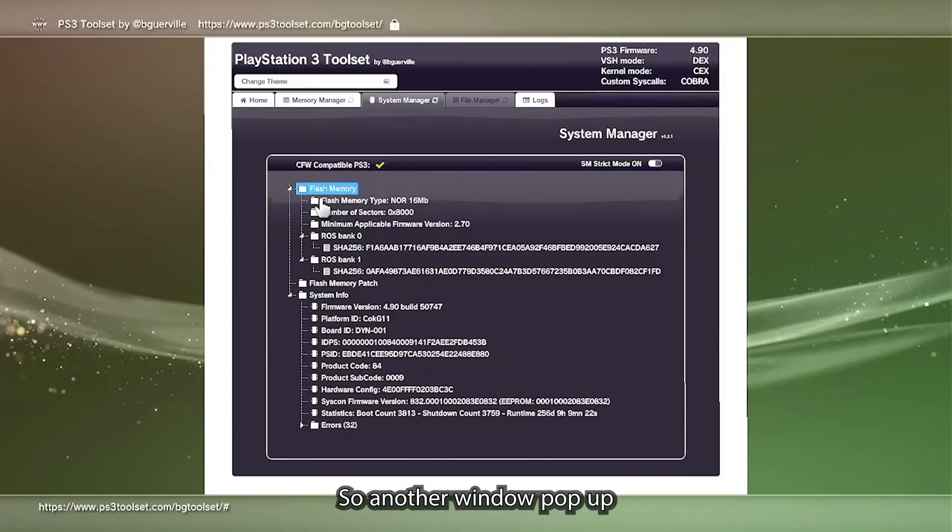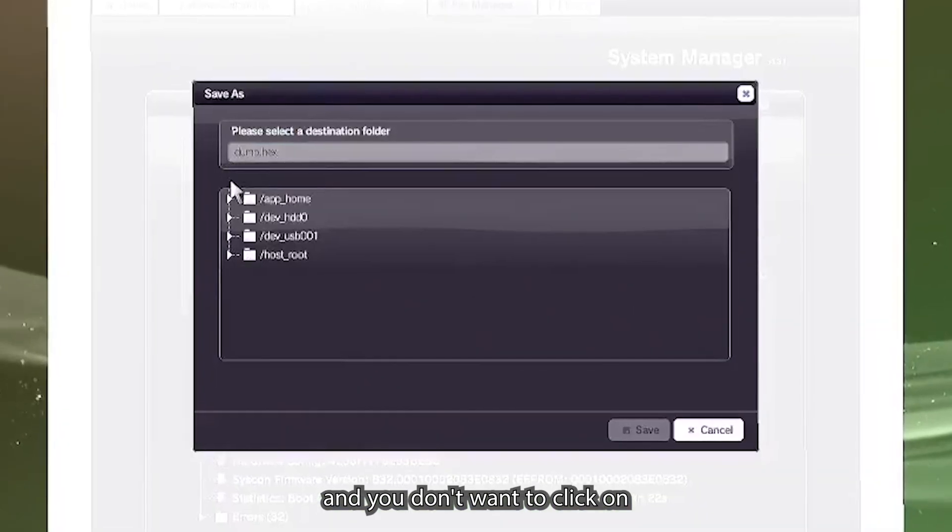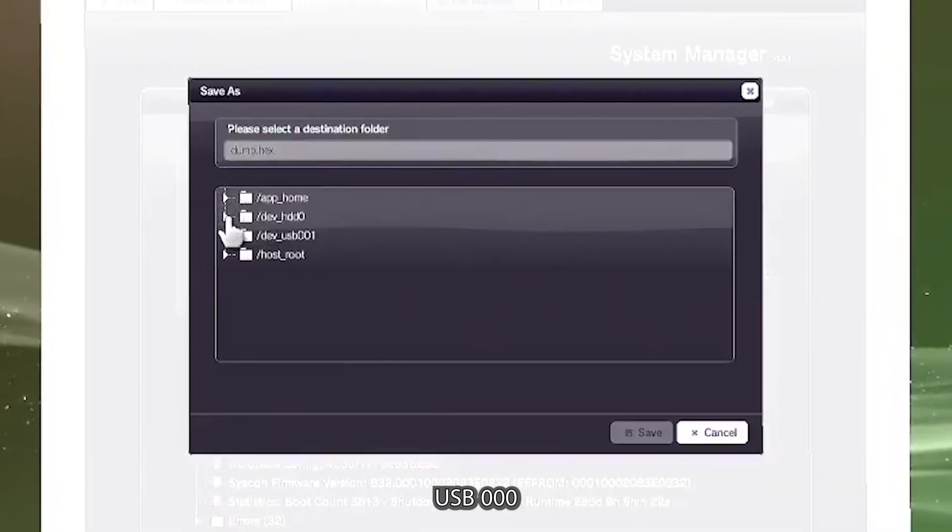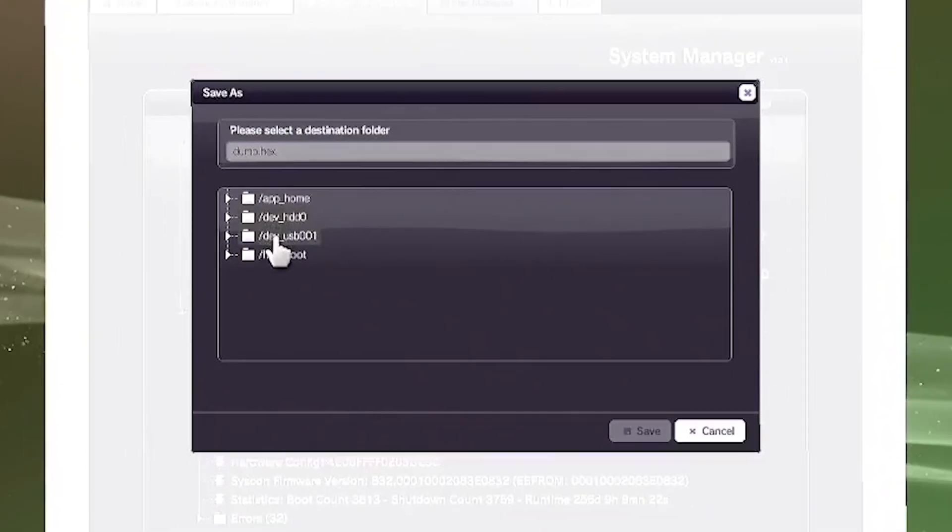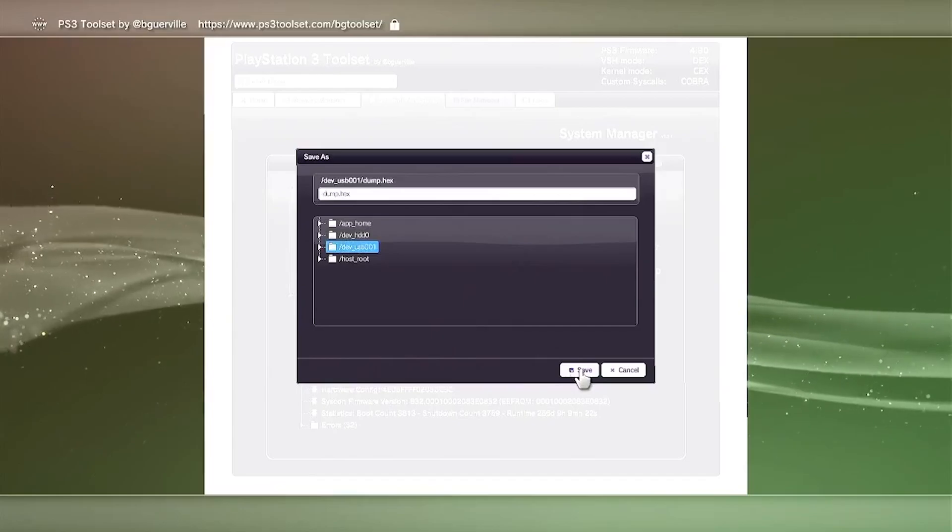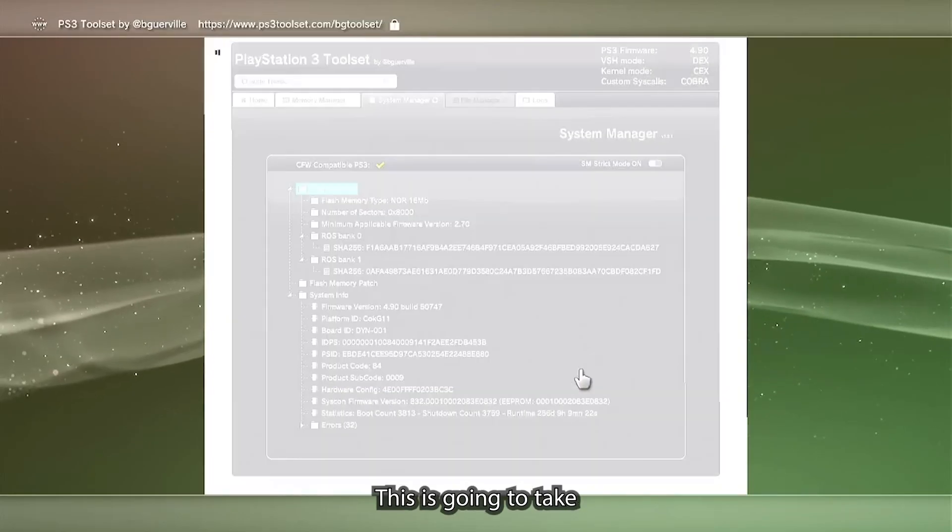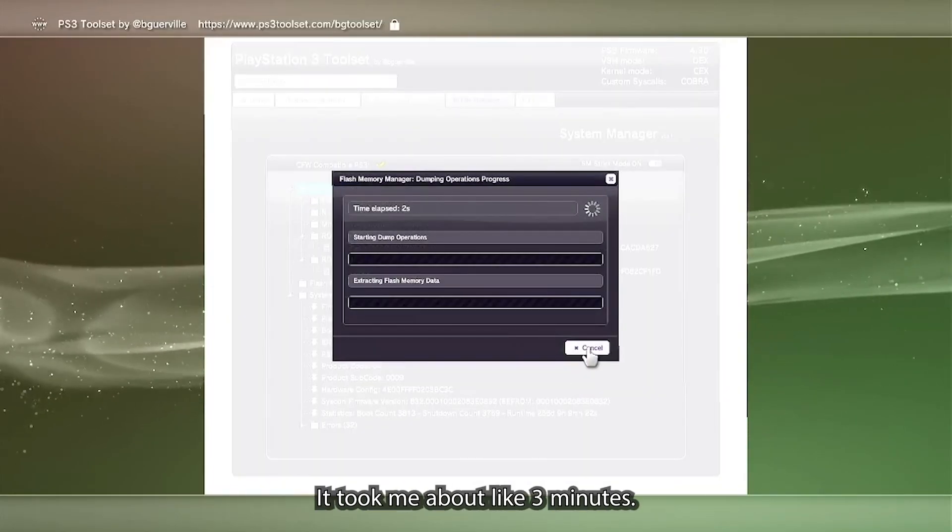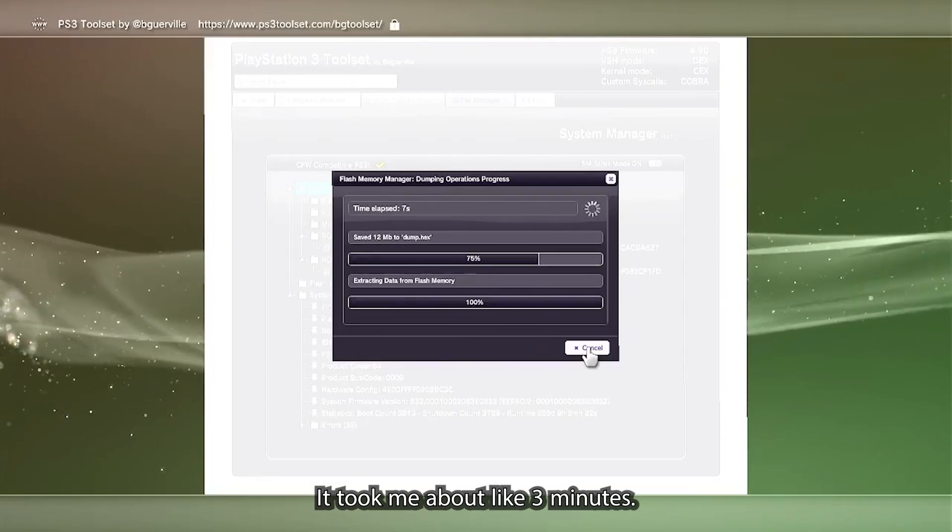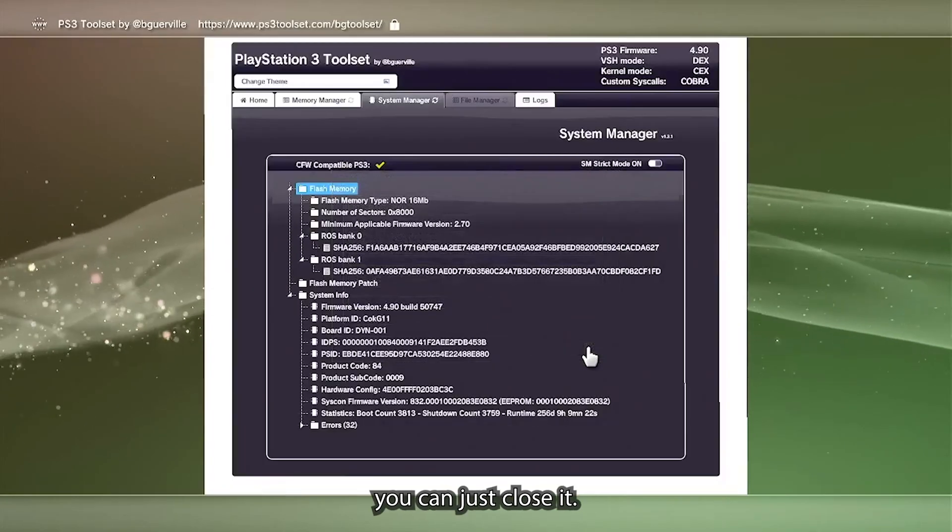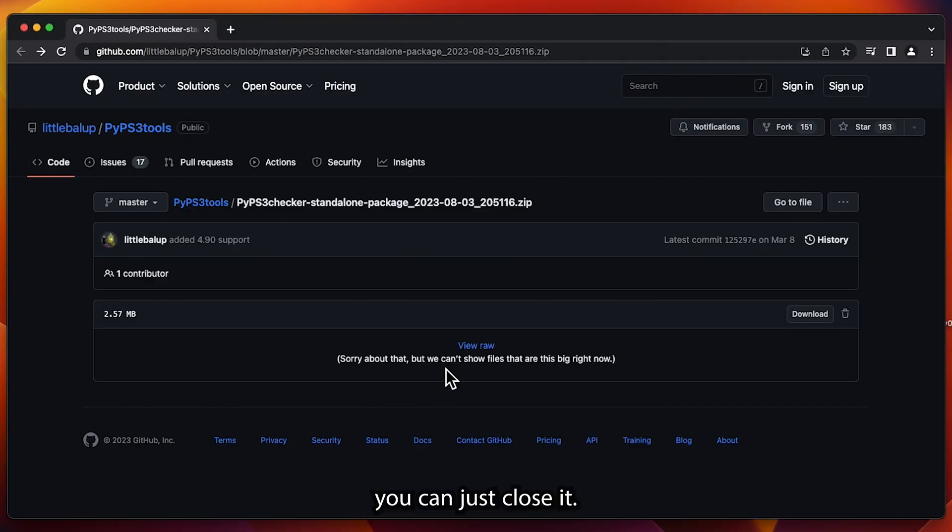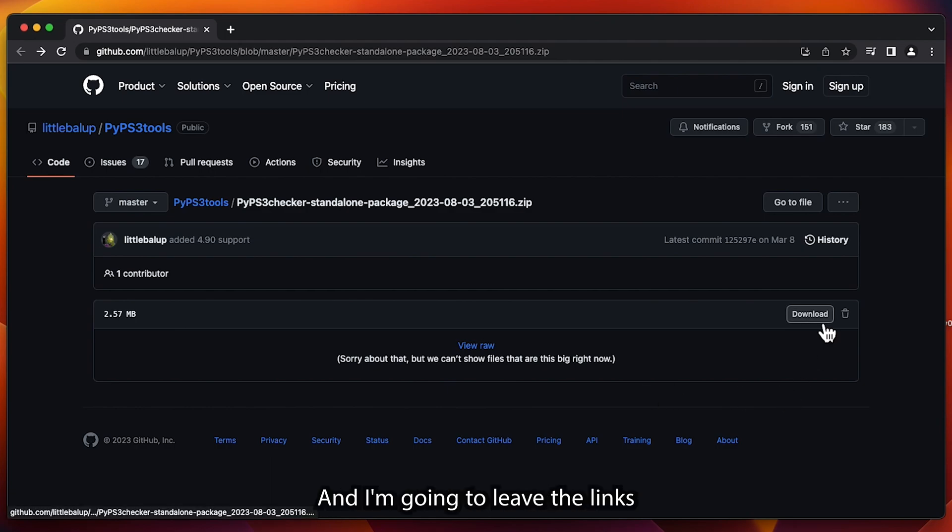You'll see another window pop up and you're going to want to click on USB 000 and just click on save. This is going to take a couple minutes. It took me about like three minutes. Once it's done, you're going to just close it. You can go ahead and eject the USB drive from the PS3 and connect it into your computer at this moment.